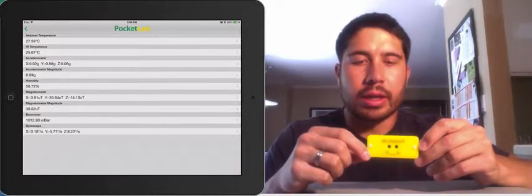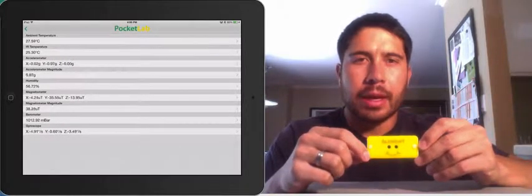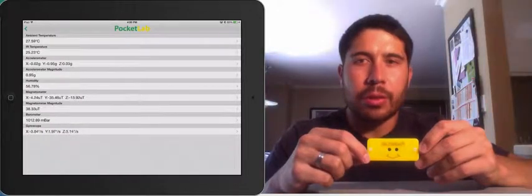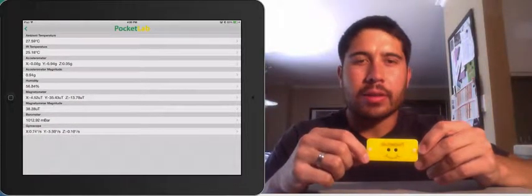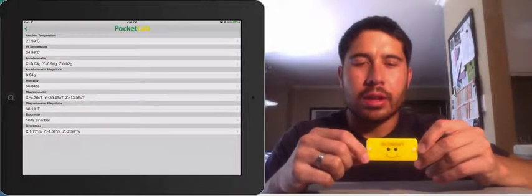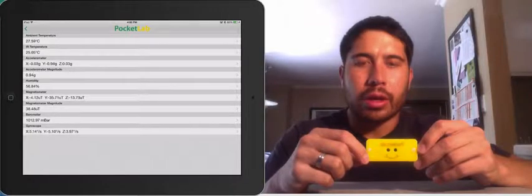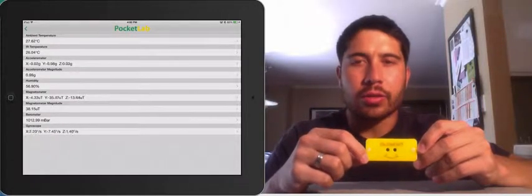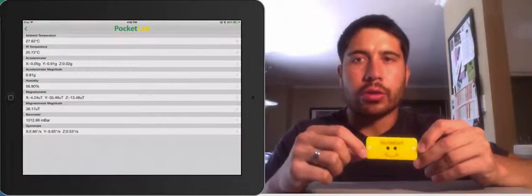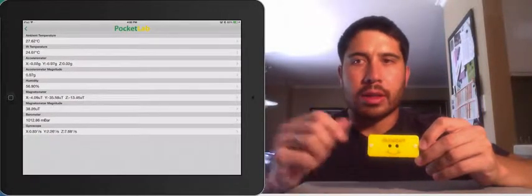X, Y, and Z. This is because in three-dimensional space, we represent acceleration with three values, and we'll go into more detail.